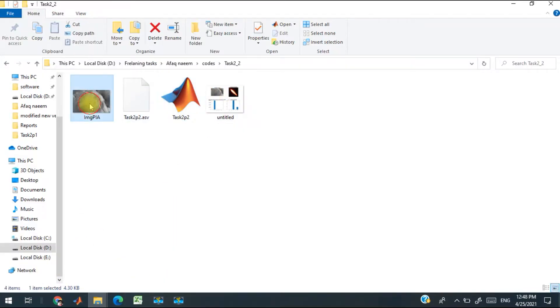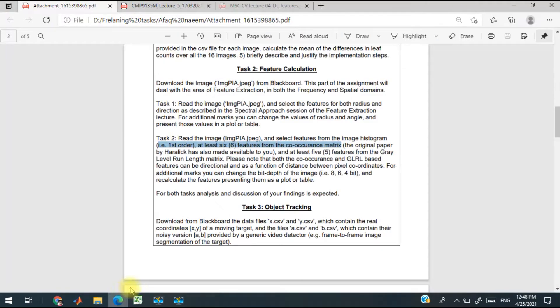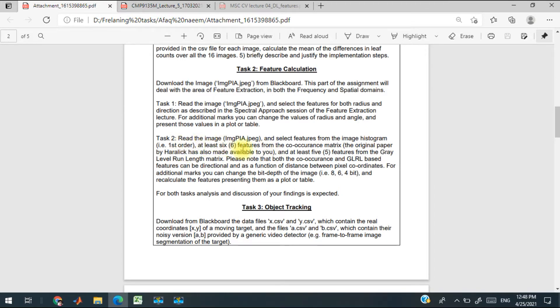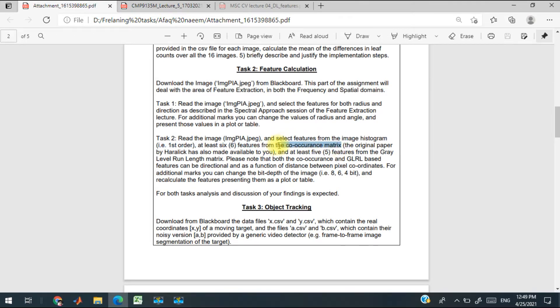Hello, this is the image for which I have to calculate features. The first feature is from the co-occurrence matrix, so I will have to calculate the co-occurrence matrix first from the original image.